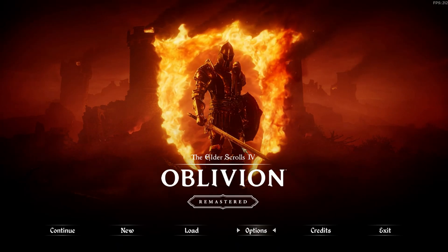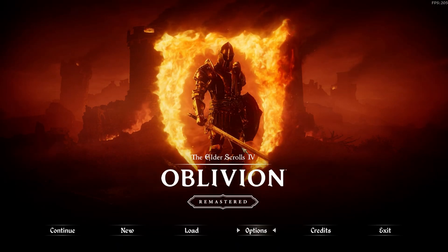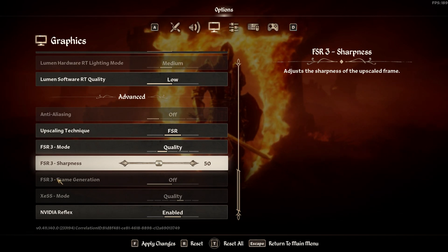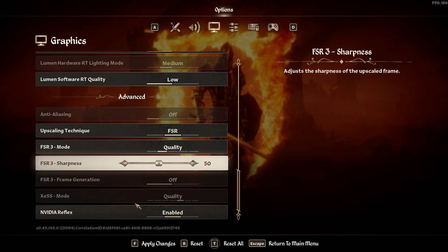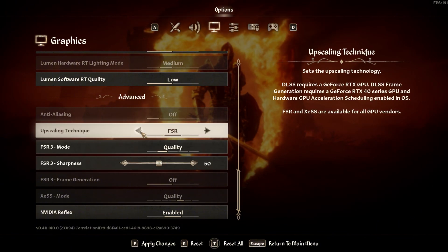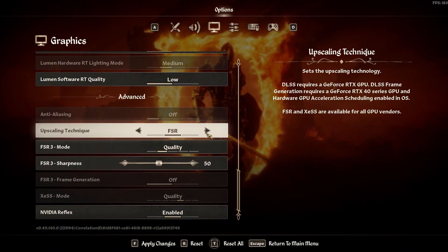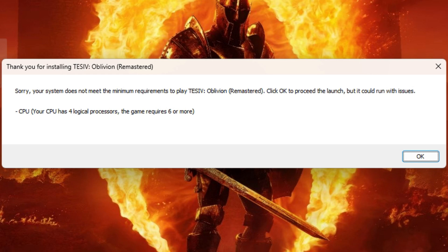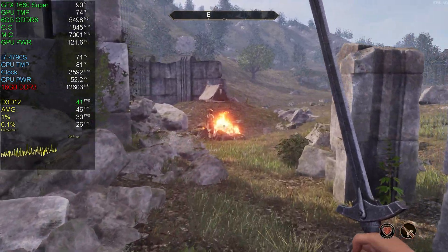The Elder Scrolls IV Oblivion Remastered has many issues. For me, the main issue is that the native FSR frame generation is grayed out. I tried various things to make it work without an external mod, but nothing has worked. So as the error message says, you will need a decent CPU to run this game. Don't expect too much from this mod if you don't have one.